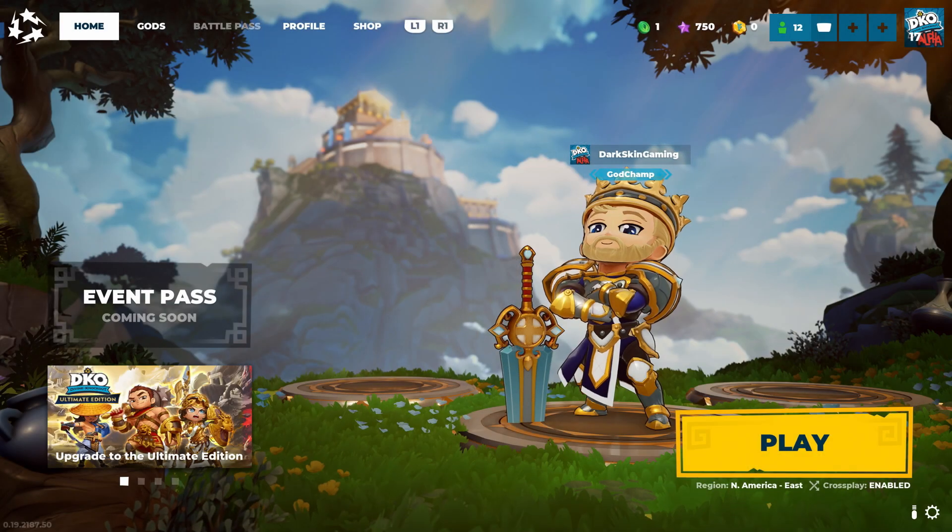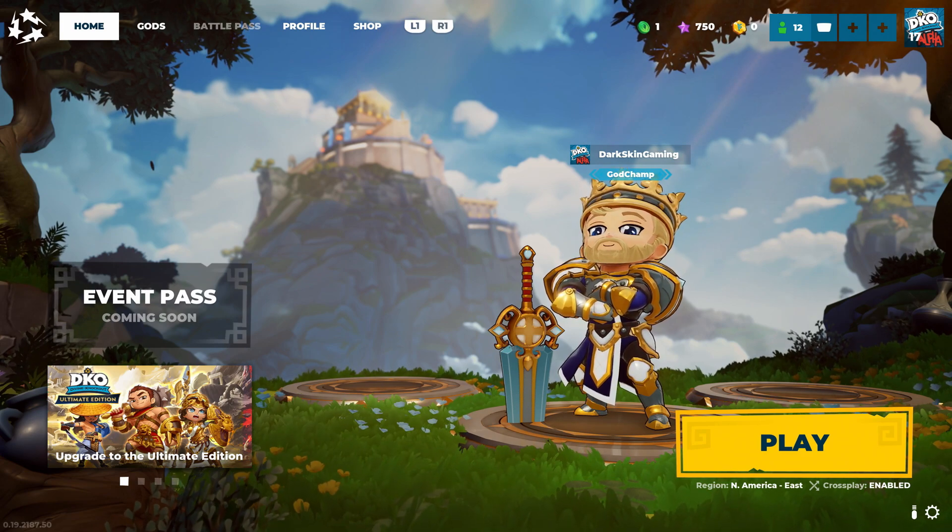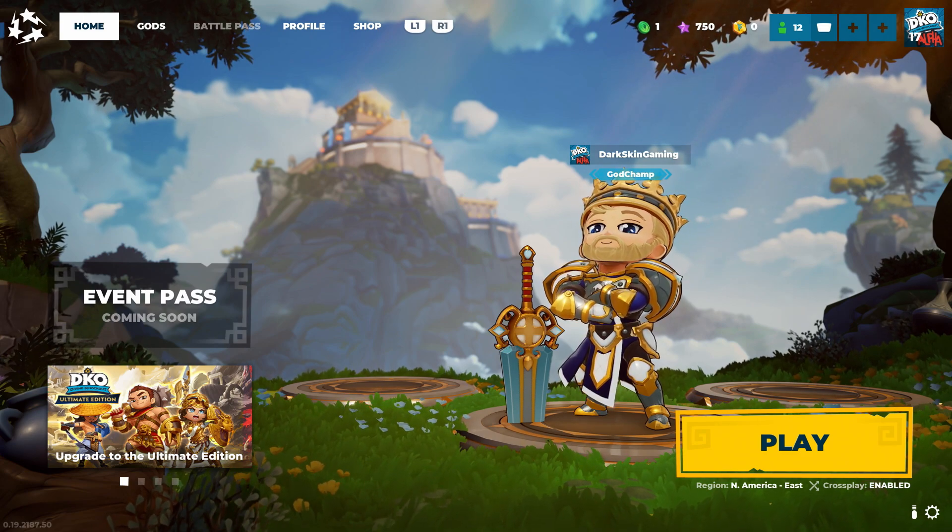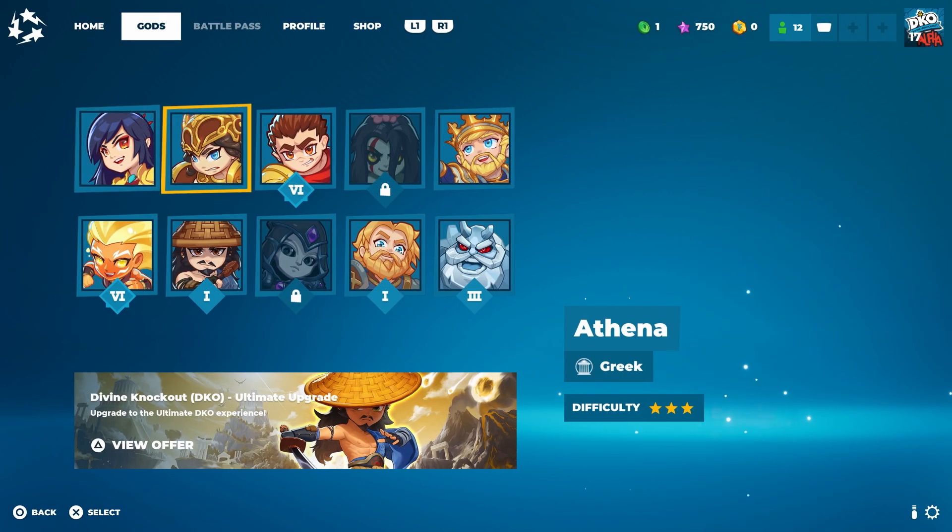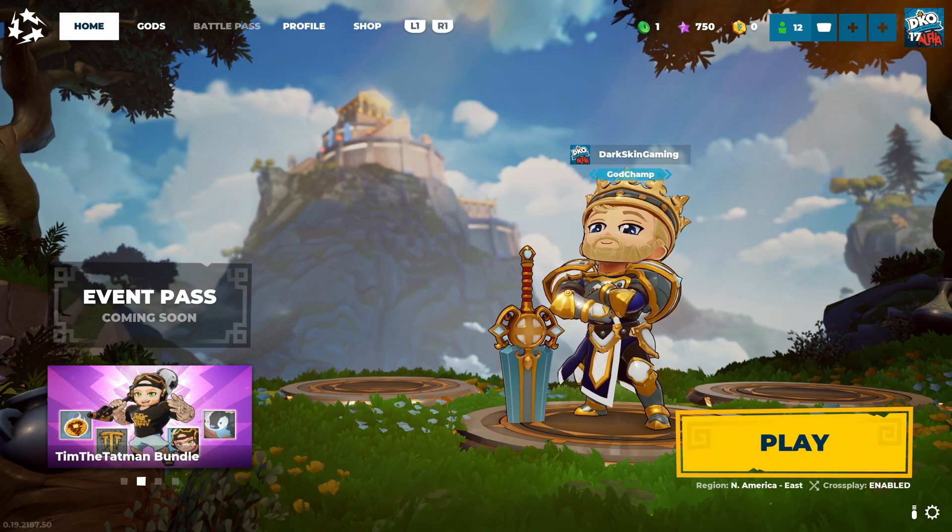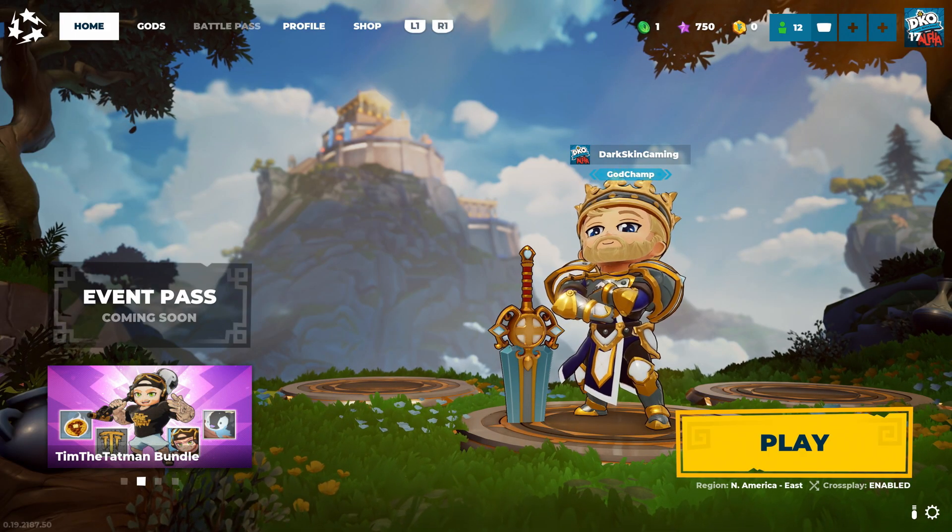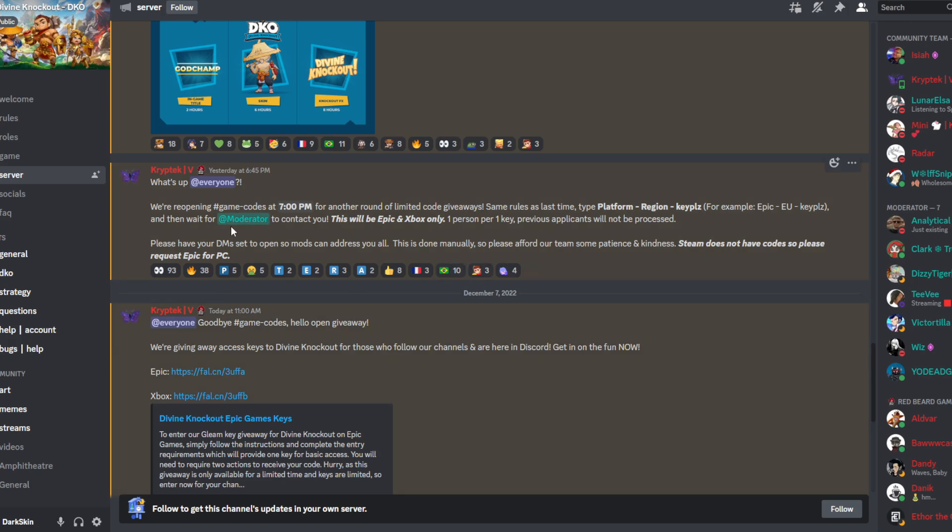Now the other way, the more difficult way, is to get a code. The best way to get a code is to join the Discord. The Discord has been giving out codes over the past couple of days. Just yesterday they reopened game codes at 7 PM for another round of limited code giveaways. Same rules as last time: type platform, region, and key.